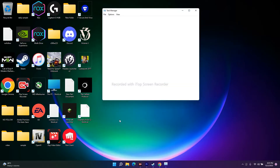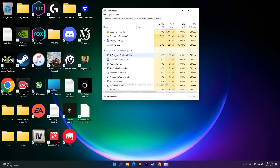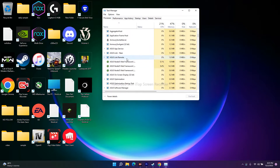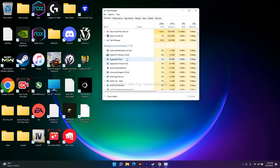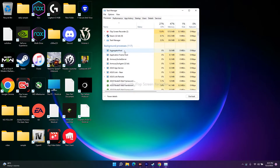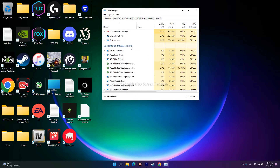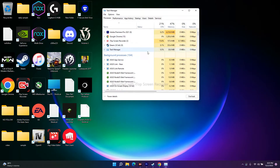To close background processes, right-click the Start button and go to Task Manager. You can see everything running in the background — for example, Adobe Premiere Pro, Google Chrome, screen recorder, Steam, and potentially 109 background processes draining your performance. That is why you may be experiencing crashing, not launching, freezing, and stuttering. End the task for every unwanted process, then try launching the game.